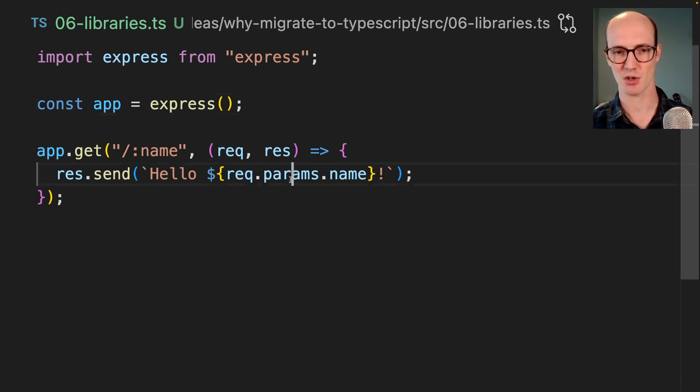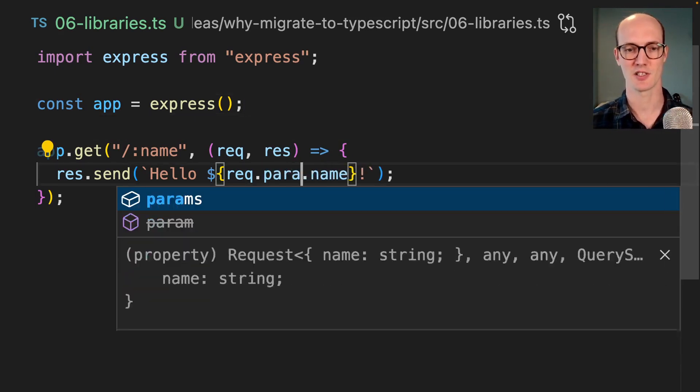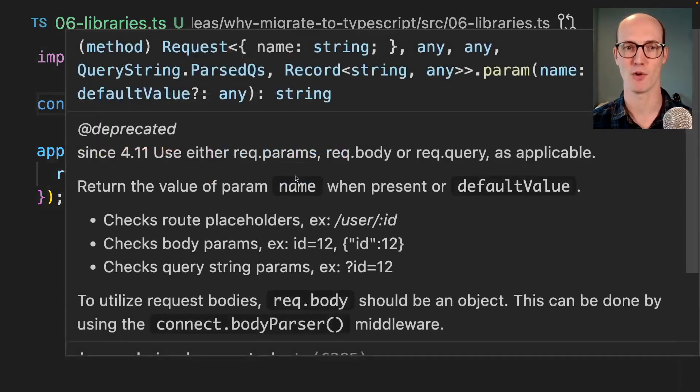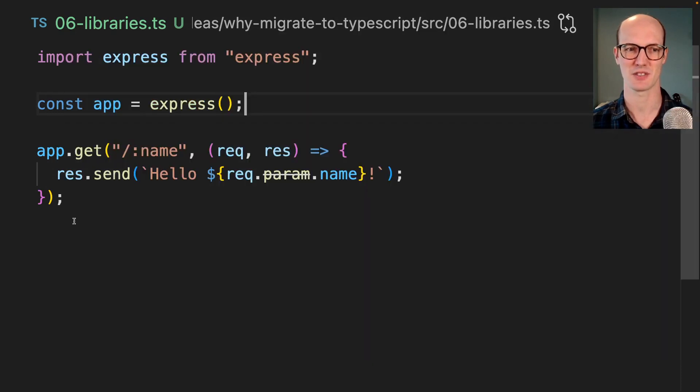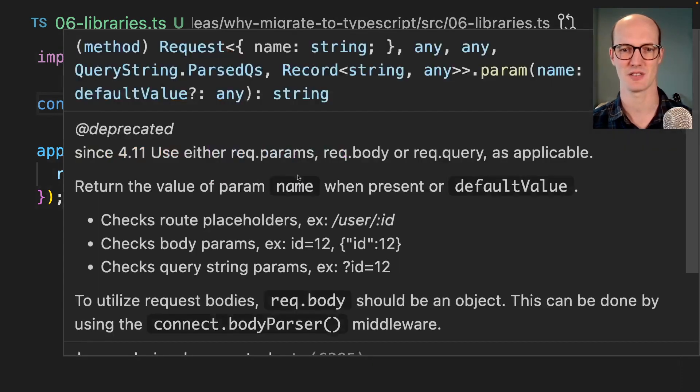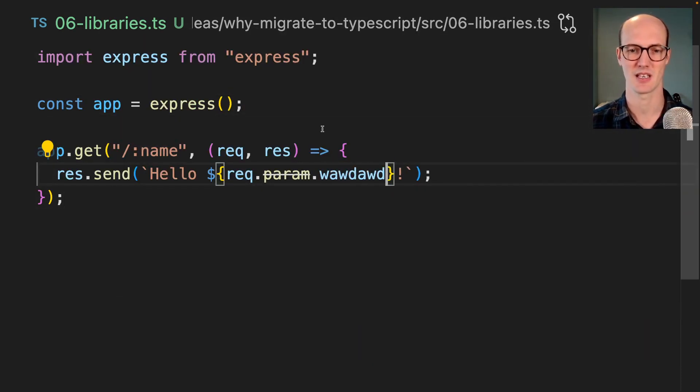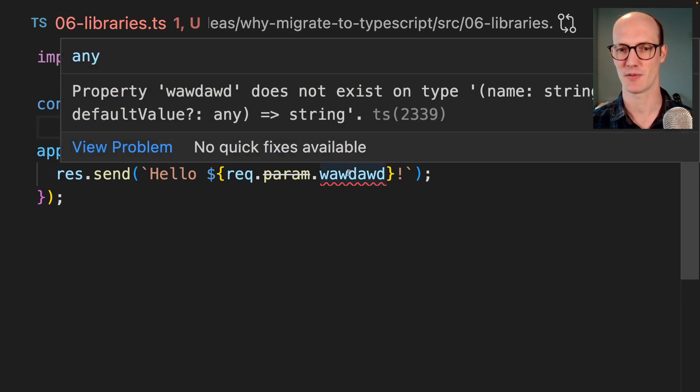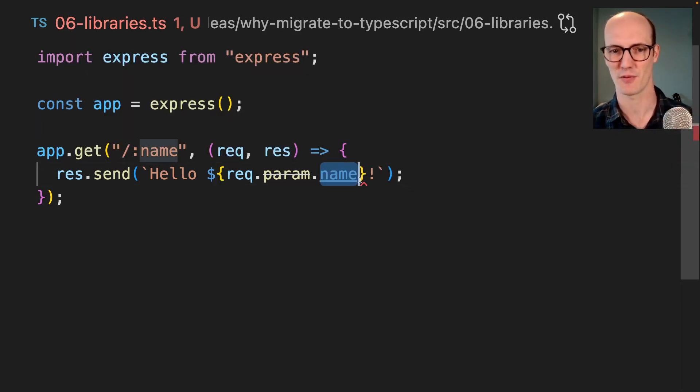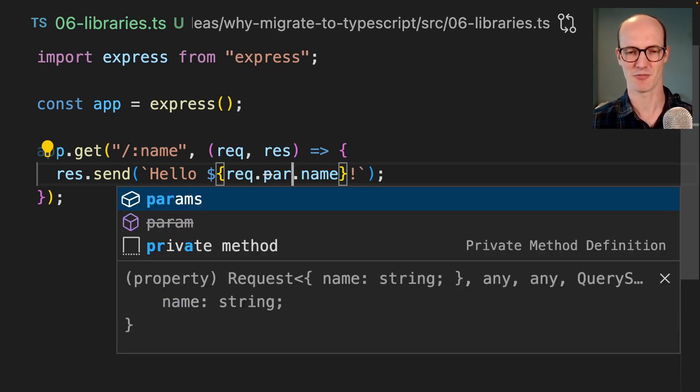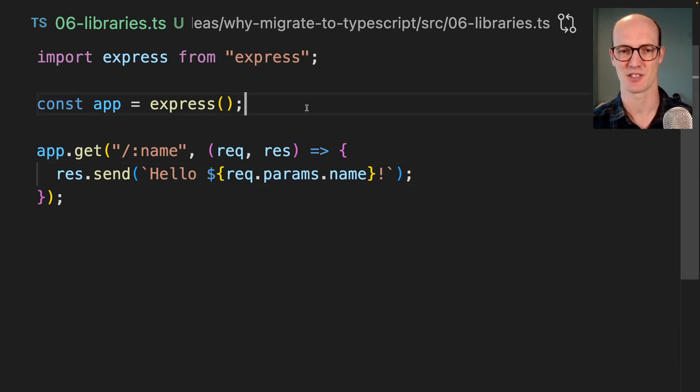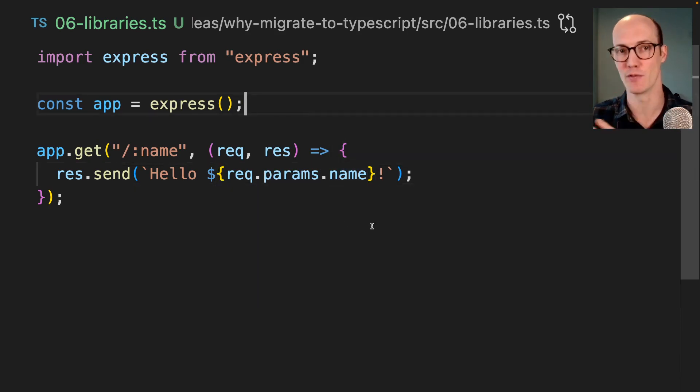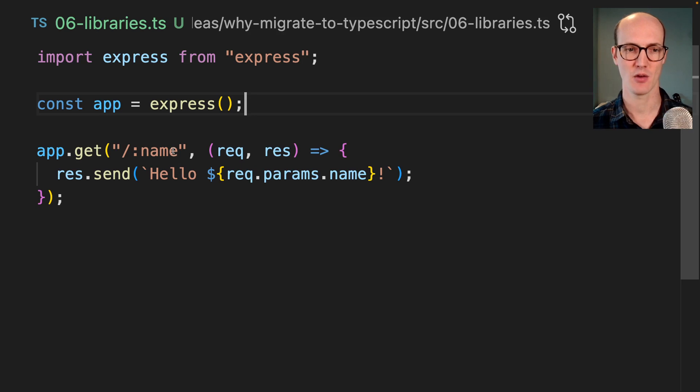And TypeScript here, it noticed that we were using param before, but param is sort of like a function which returns a string. And if you use name here, like that seems fine. But if you use something else, then it's not fine. So it's really interesting the way that TypeScript gives you a lot of support here. And we've not even gotten to the really cool bit.